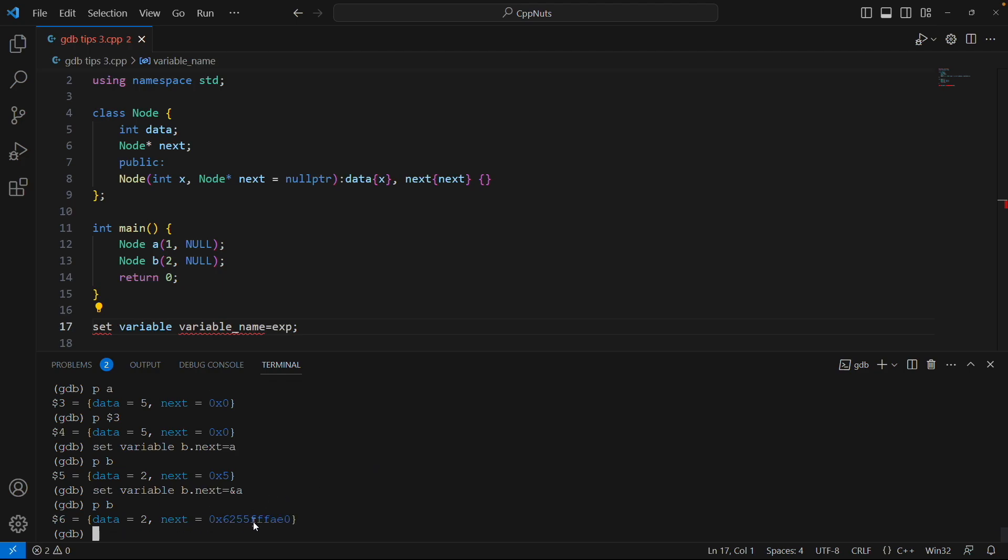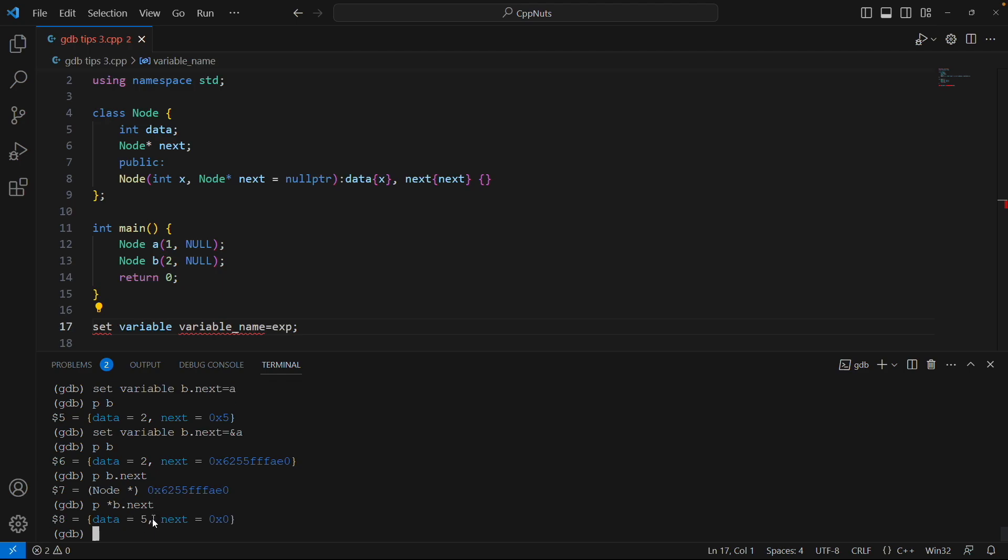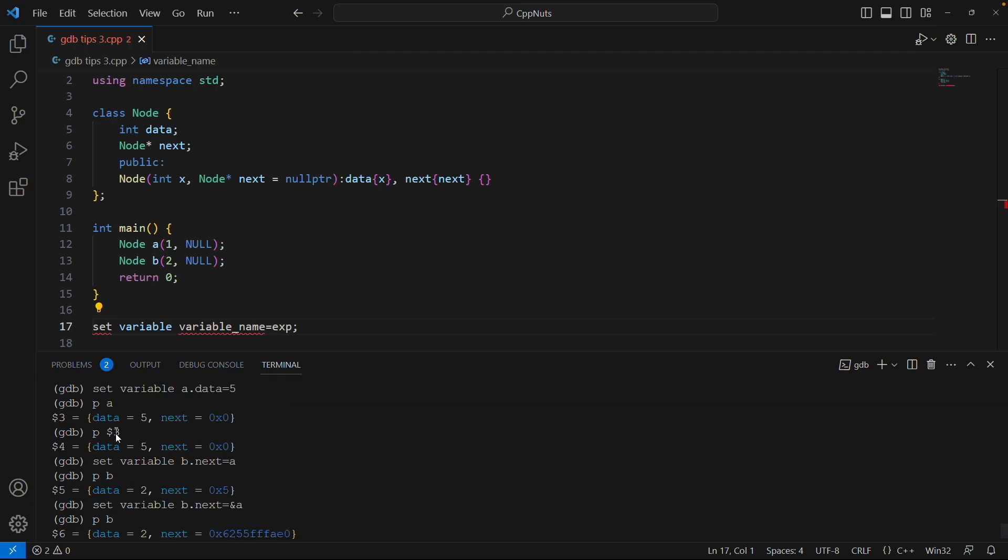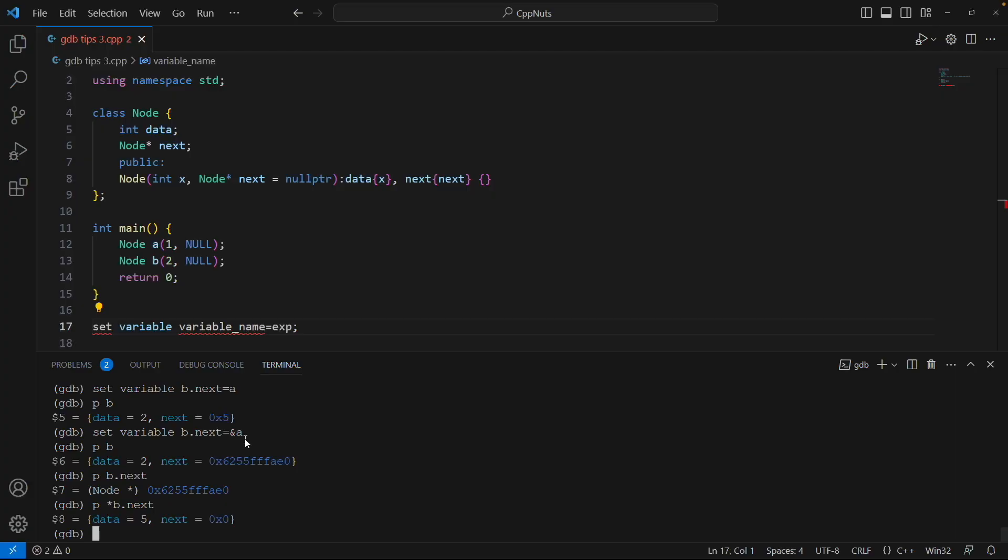So how to confirm that. To confirm that you can say print B.next. If you print this you'll get this type as node pointer and if you dereference that, because that is an address, to get the value you have to dereference it. If you hit enter you will see 5 and next is 0. So if you see your A is now 5. See this guy, we printed A and it is 5. This is how you set the program variables using set variable command.